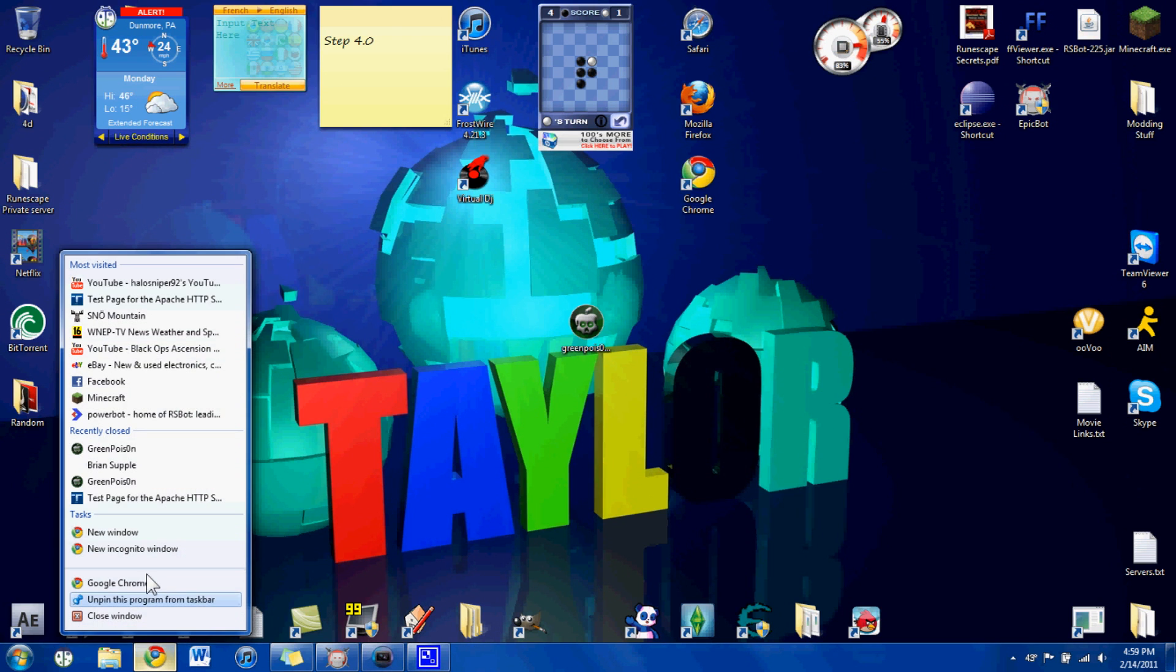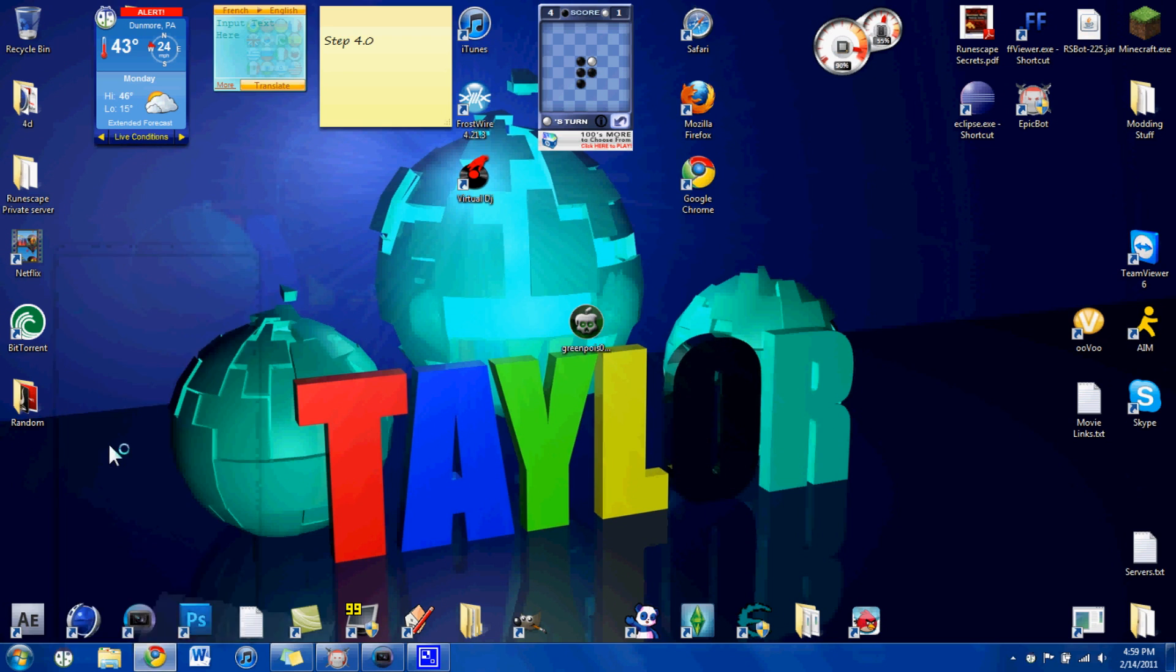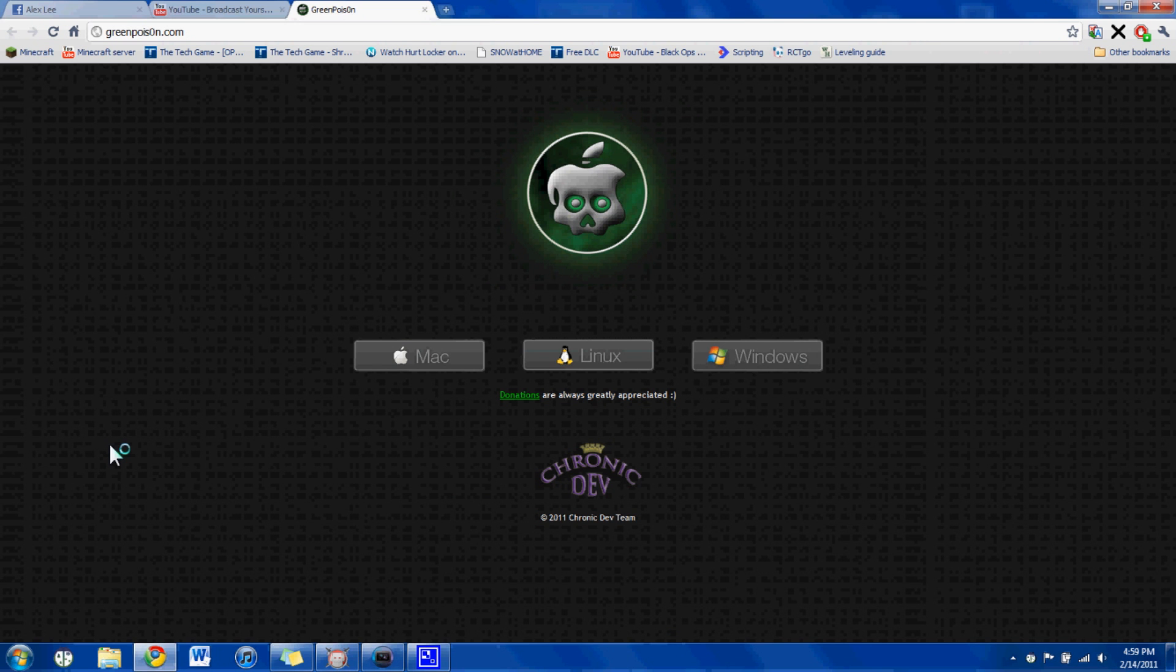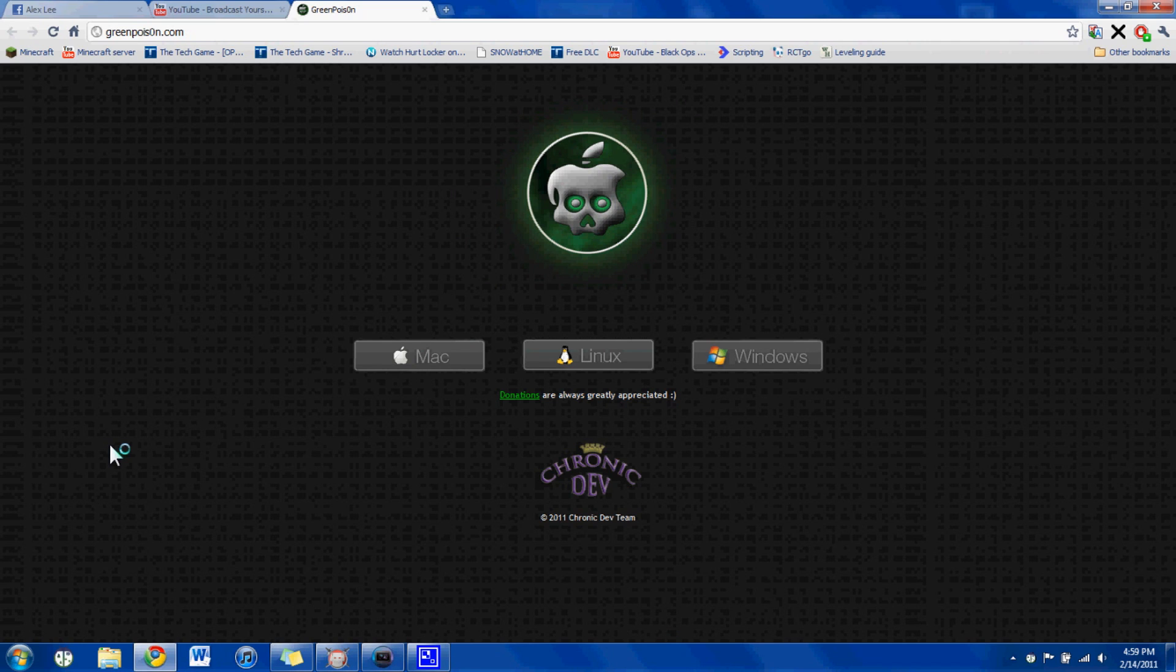Hey guys, today I'm going to be showing you how to jailbreak your iPod Touch or iPhone with the newest software on it.